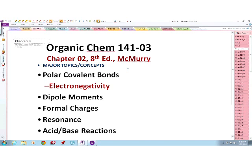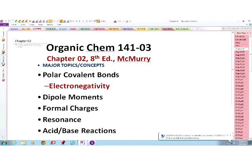Good evening everybody. Professor Ayurinde welcoming you to another session of organic chemistry. In today's session we are going to finish our discussion on Chapter 2, which we started last Thursday. But before we get the session started, just a couple of announcements. Our homework assignment for this week is due on Sunday, September 15th at 11 p.m.